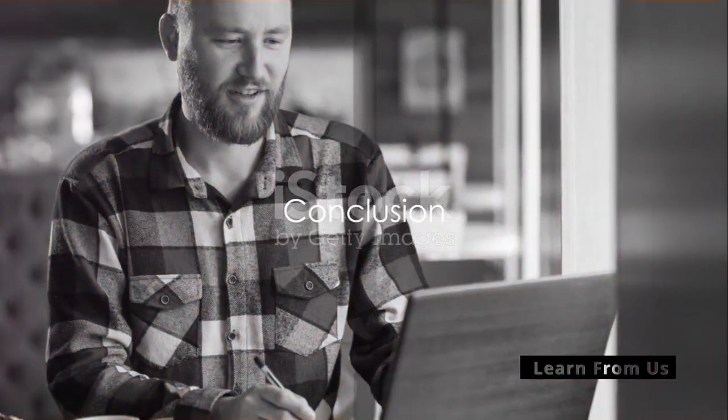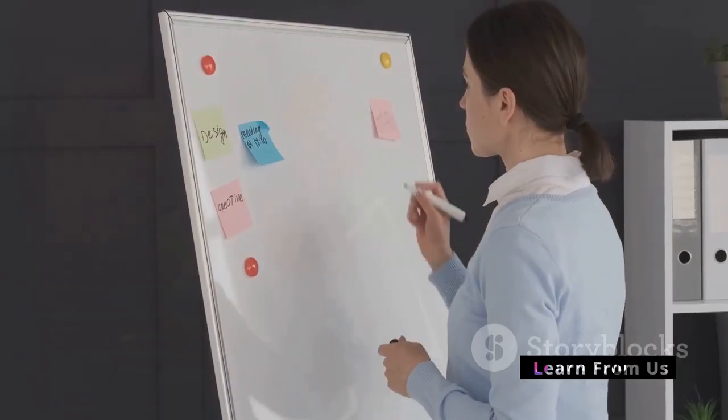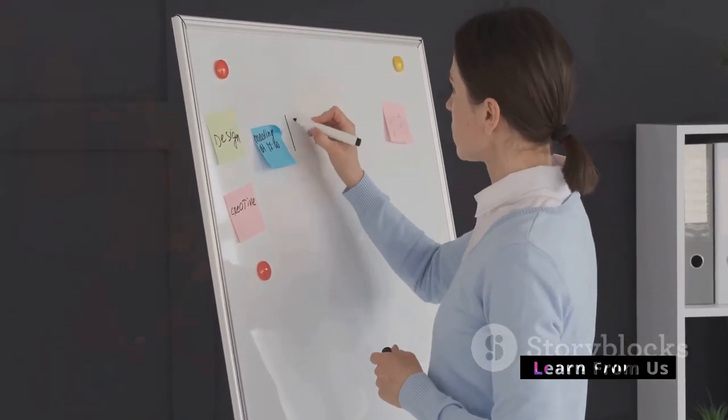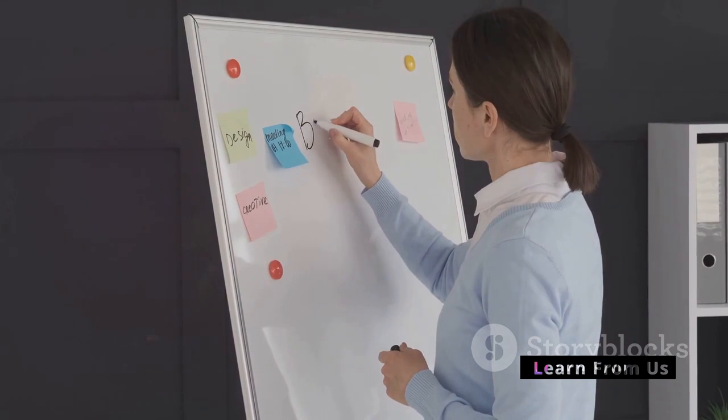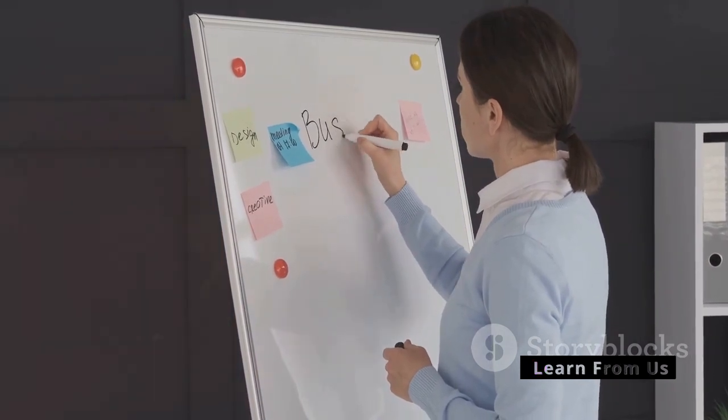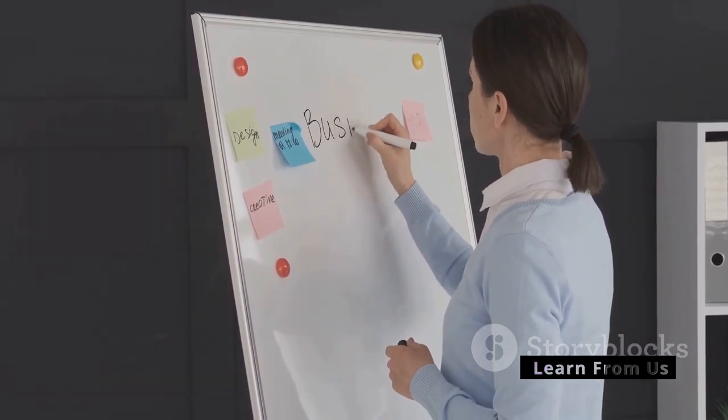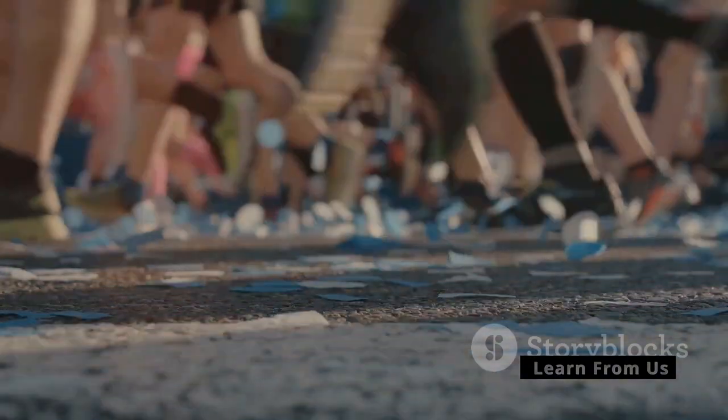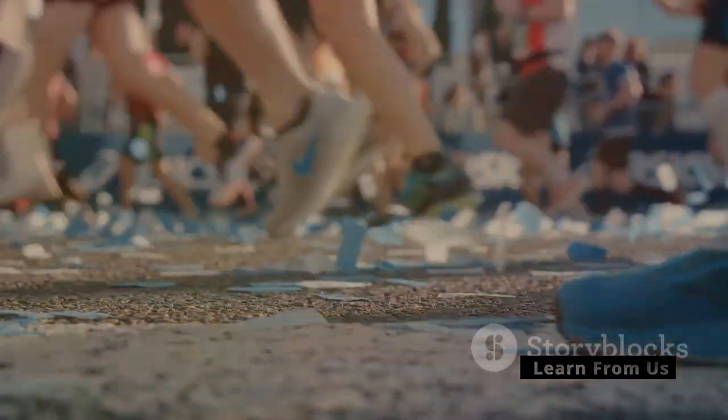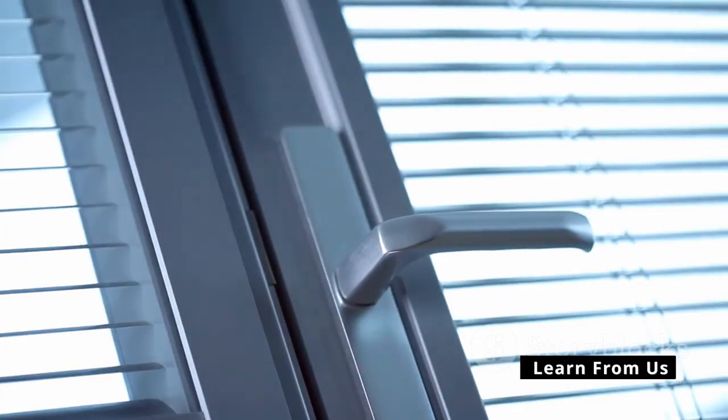So, there you have it. Six simple steps to start an online business with no upfront investment. To summarize, identify your niche, draft a business plan, establish an online presence, market your business, monetize and stay consistent. Remember, the journey of a thousand miles begins with a single step. So, take that step today and unlock the door to your entrepreneurial dreams.